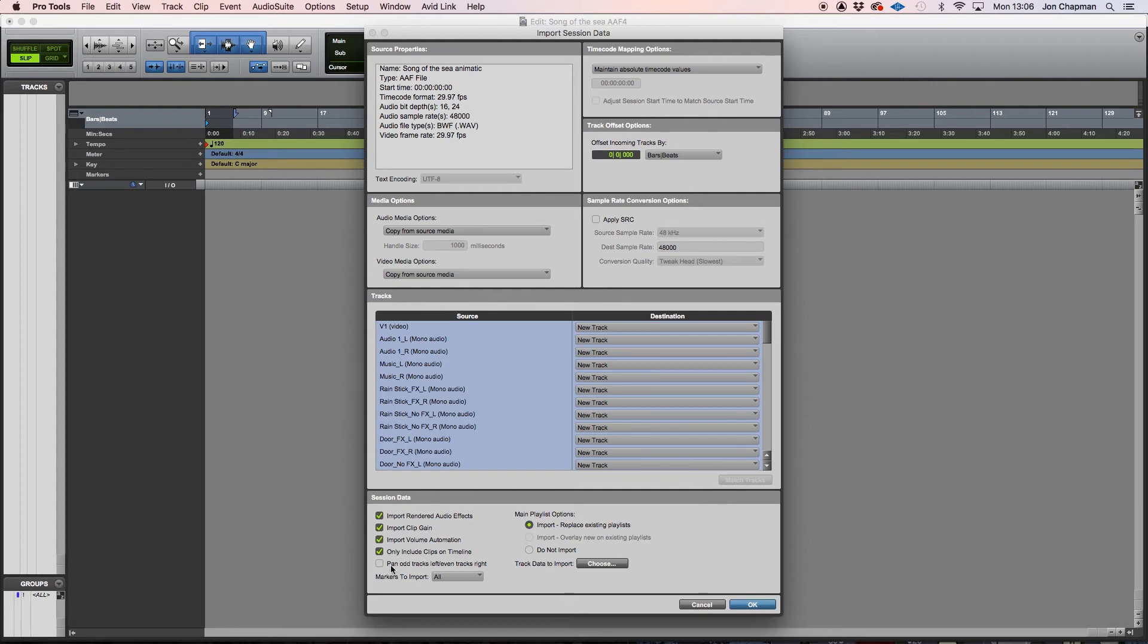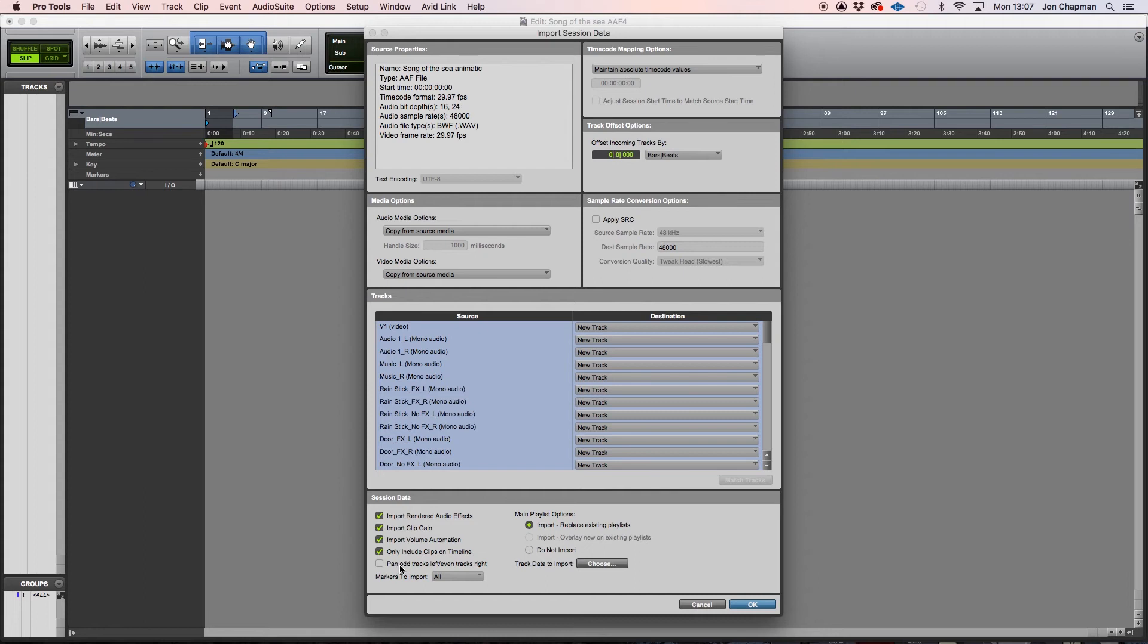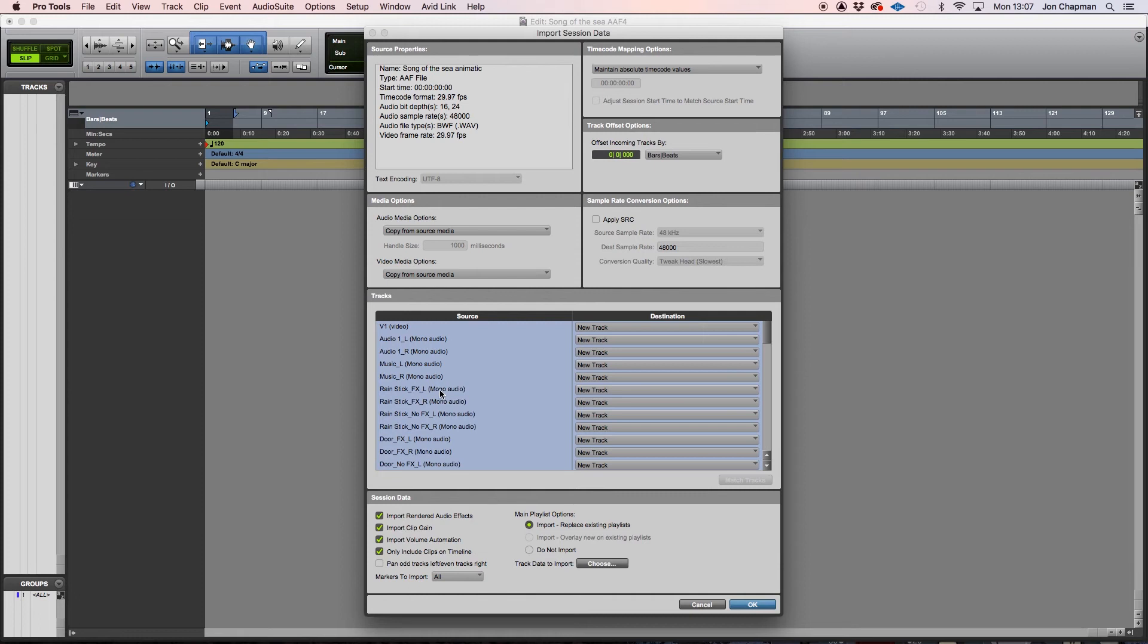And another box that you may tick here is called pan odd tracks left, even tracks right. Now, if you're working exclusively with stereo files and you know that all of your tracks will be in that same format. However, in my situation, I know that some of my tracks are mono and not all of my stereo tracks will follow that same convention. So I'm going to have to do that myself afterwards and I'll leave that box unticked.